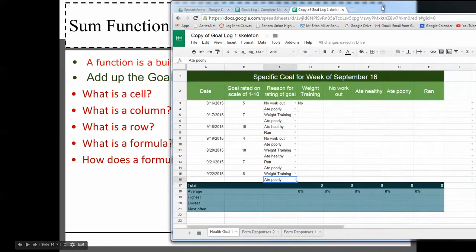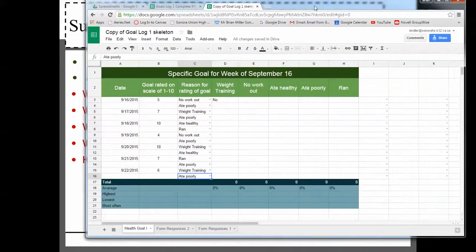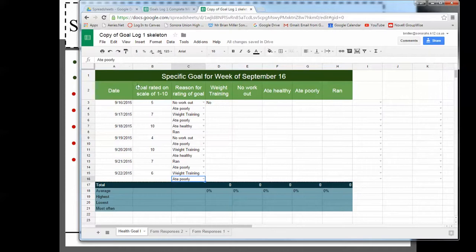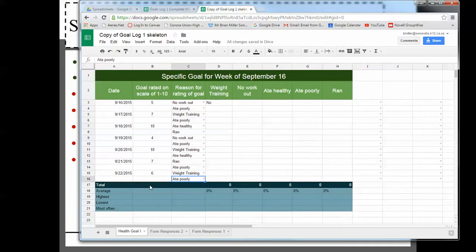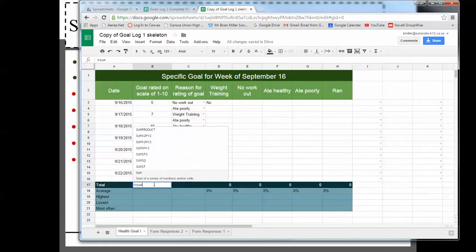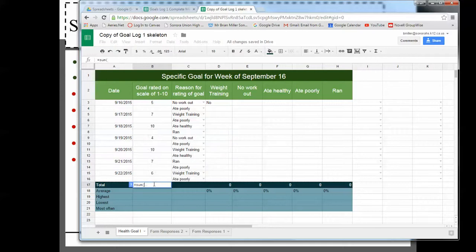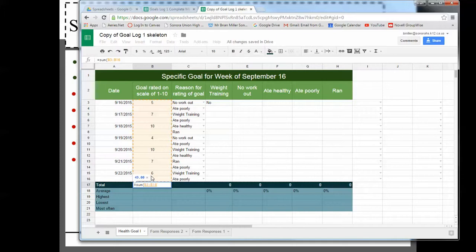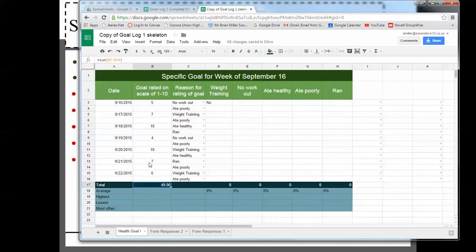Add up the goal column. So basically what we want to do is we want to add this up. If we want to add this up, we use a function. We use the sum function. So we're going to start with a formula. So we say equals, and then we say sum, and then we put a parentheses, and we want to sum up all this stuff right here. So we click, and we drag down, and then we hit enter. You can see that this is all added up.